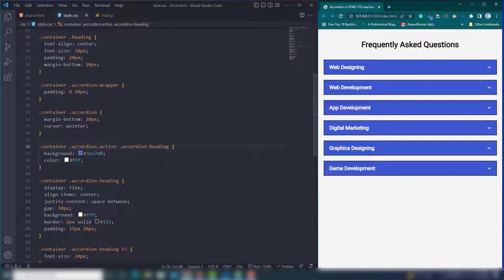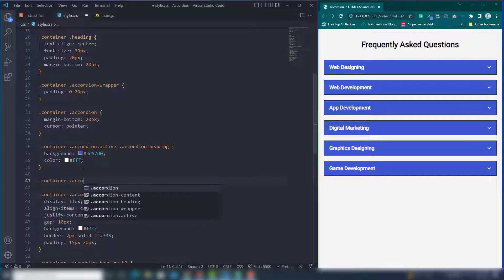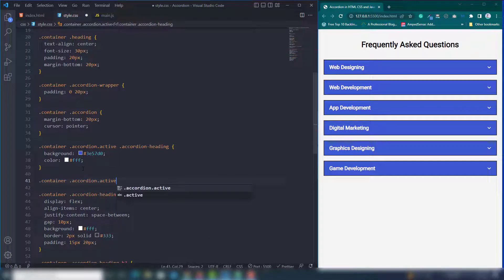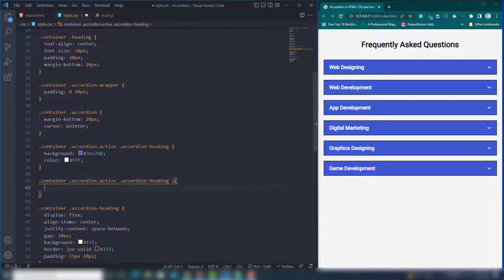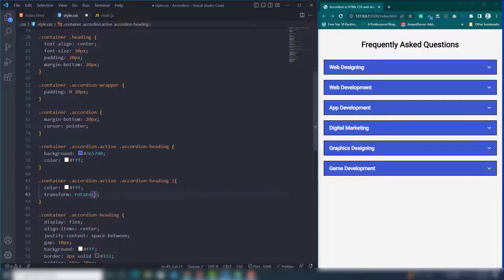Select the container accordion with the active class, then target the accordion-heading's icon (the 'i' tag). Change its color to #fff and rotate it using transform: rotate(180deg). This gives the arrow a flipped appearance when active.